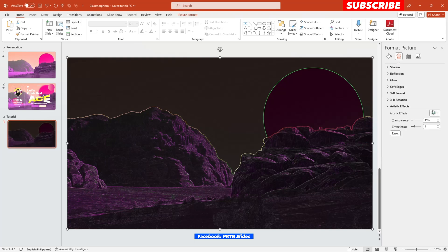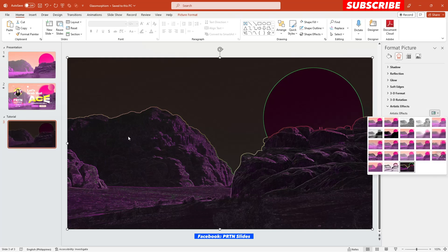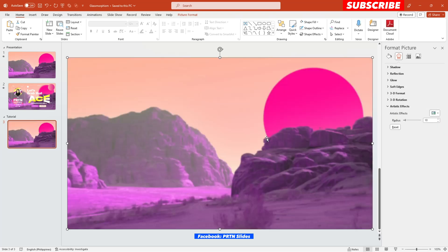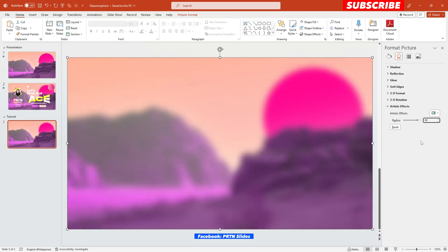But what we want here is this blur effect. There you go, and after that set the radius to 80. And let's just wait for it to load. There you go. So we have now a blurred image right over here.